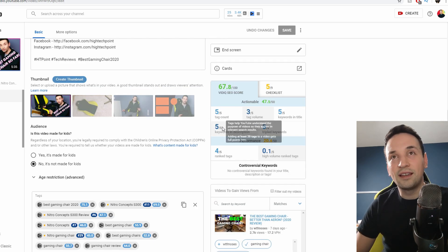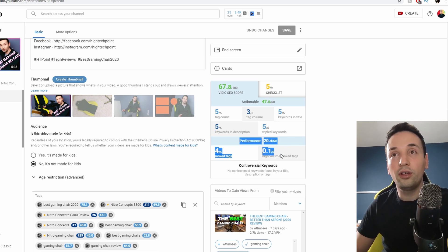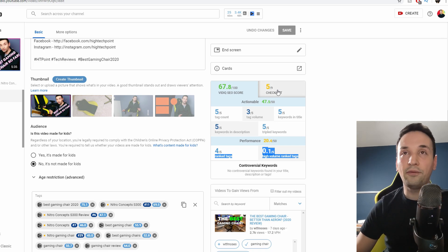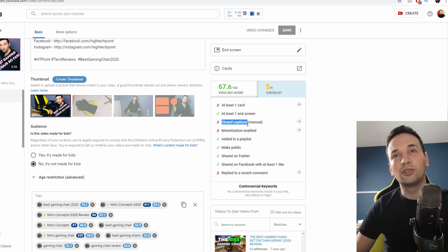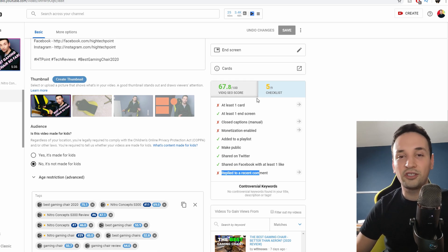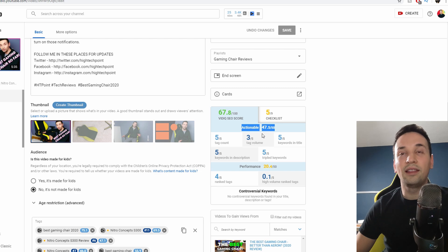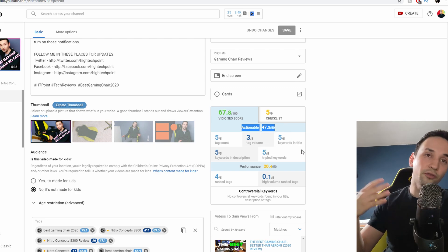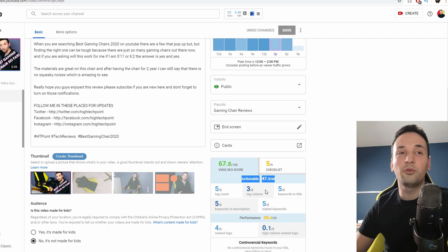Down here we see the scorecard: tag count, tag volume, keyword in title, keyword in description, and keyword performance. After you upload a video it gives you more information so you can go back and make changes if needed. There's also a checklist — add at least one card, closed captions, reply to a recent comment, and all that. It gives you that checklist to make sure you're at 100. You want to get as close to that score as possible because the closer you are, the better your chances are for your keyword to rank.